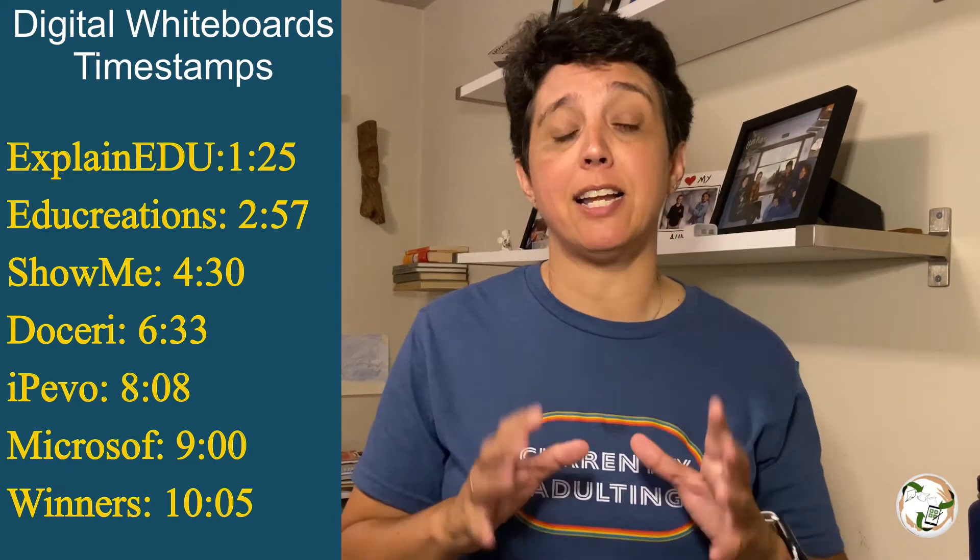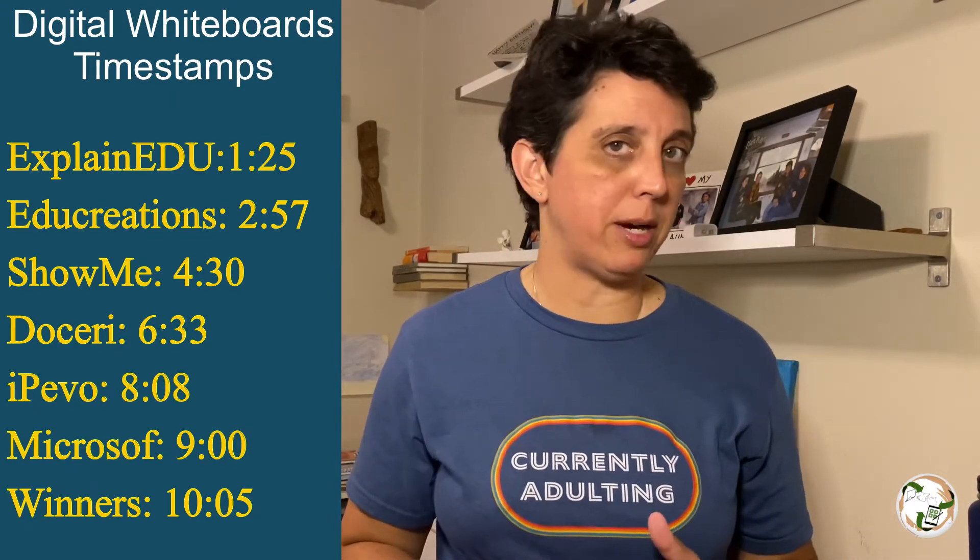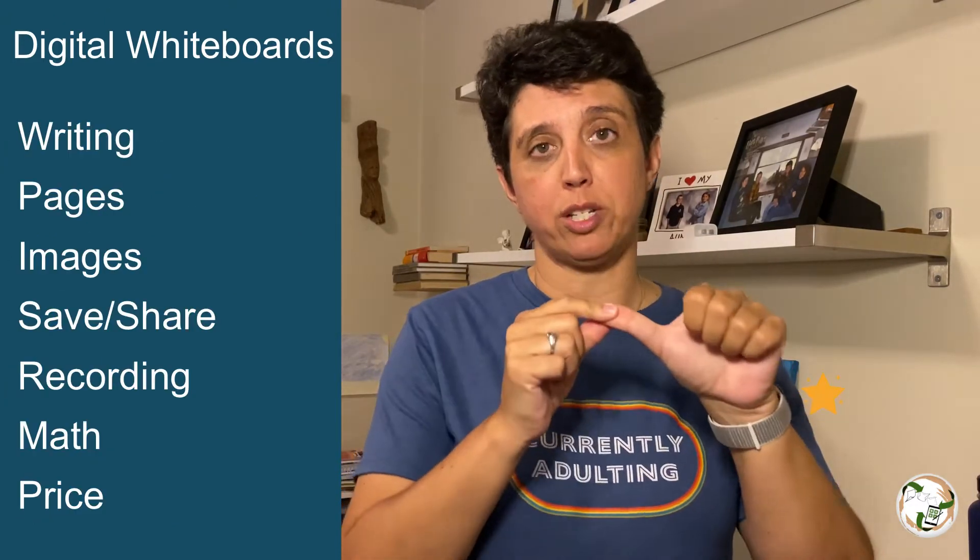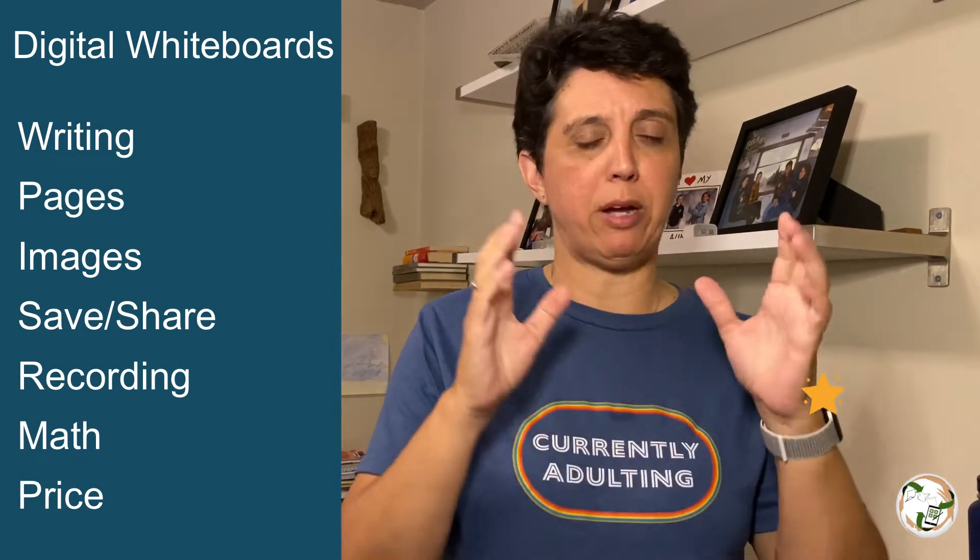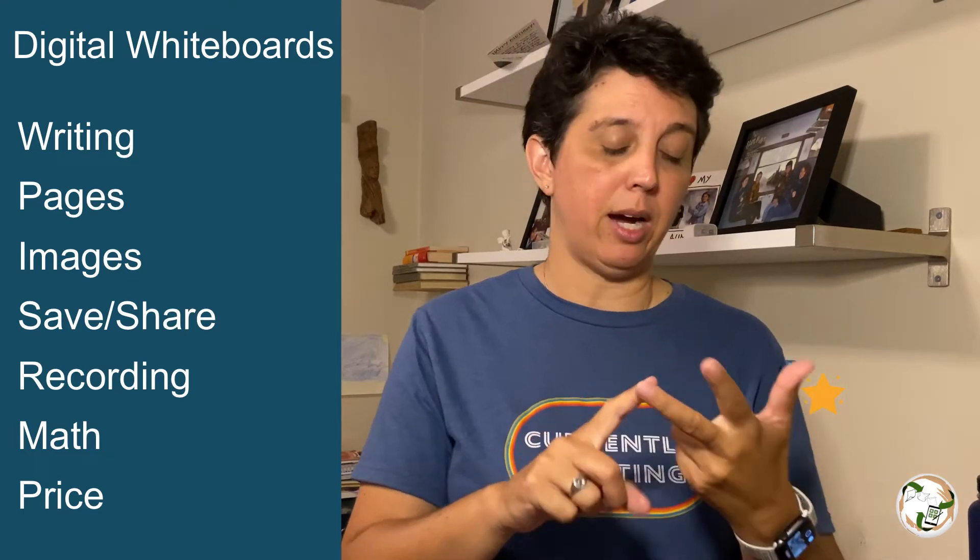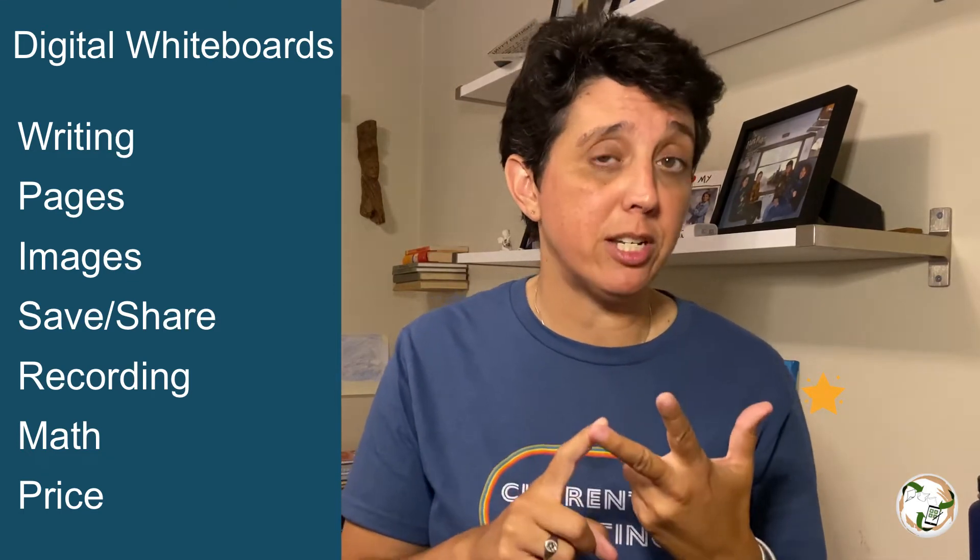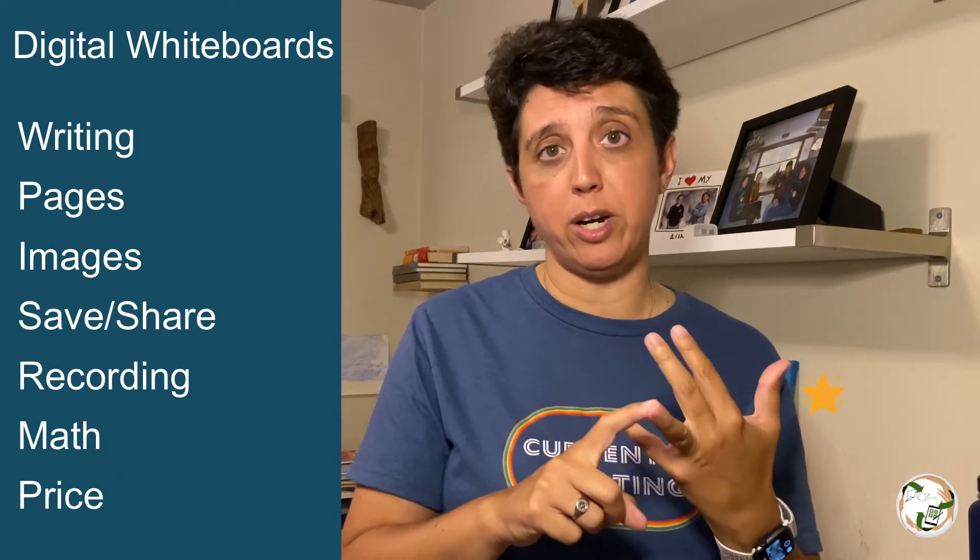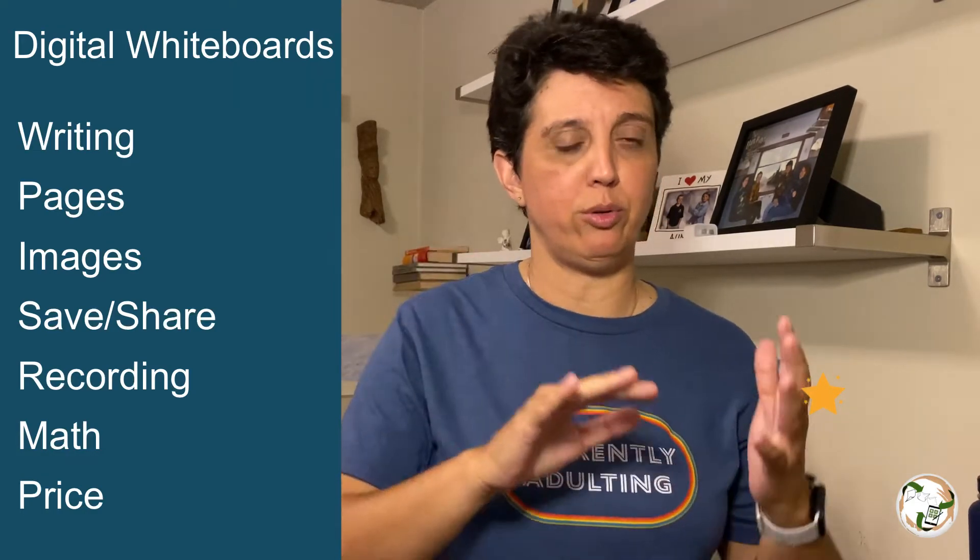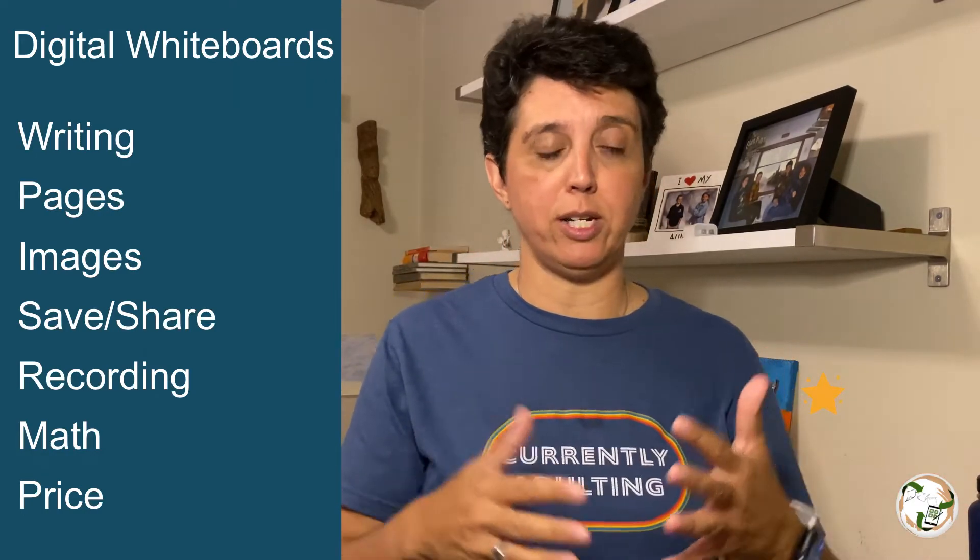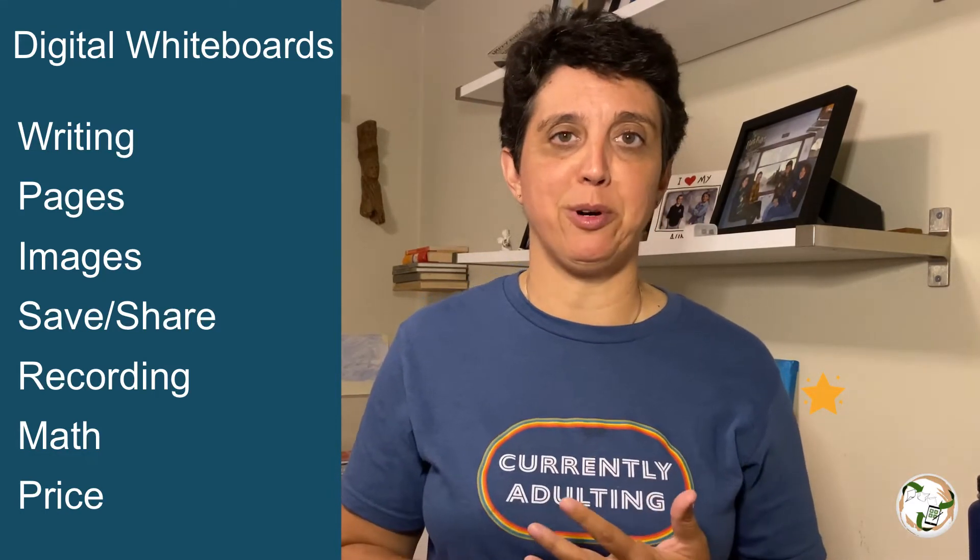So here's the thing. I tested out six digital whiteboard applications on my iPad just for you. I looked at six criteria. One was the writing experience, the writing tools and accessories that are available in the app. I wanted to learn about the paper and the backgrounds that were available. I wanted to learn about importing images and what I could do with them. I also wanted to look at the recording features that were in the app and how easily it was to share out to a learning management system or to get out to my students. And finally, the last thing I looked at was price. Something we're all interested as teachers. So stick around and take a look. I think I found the right one for you.